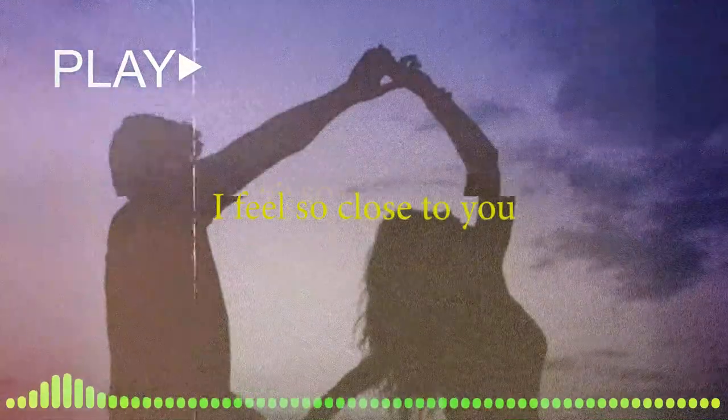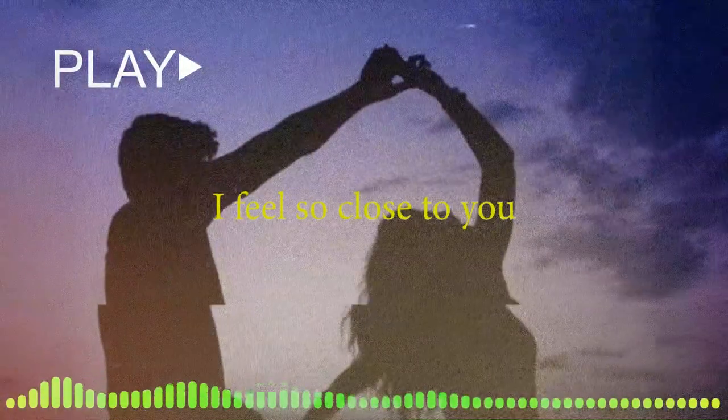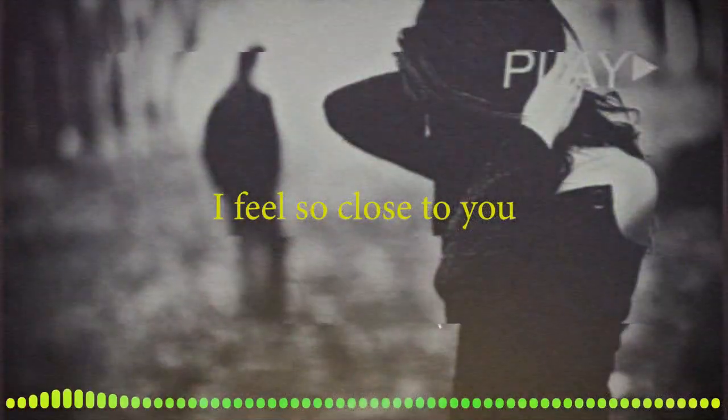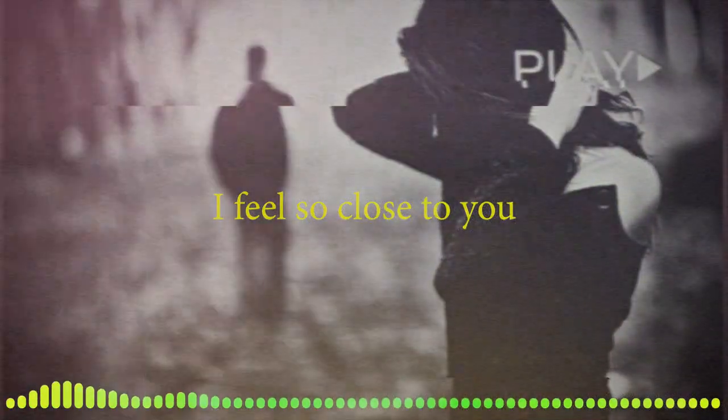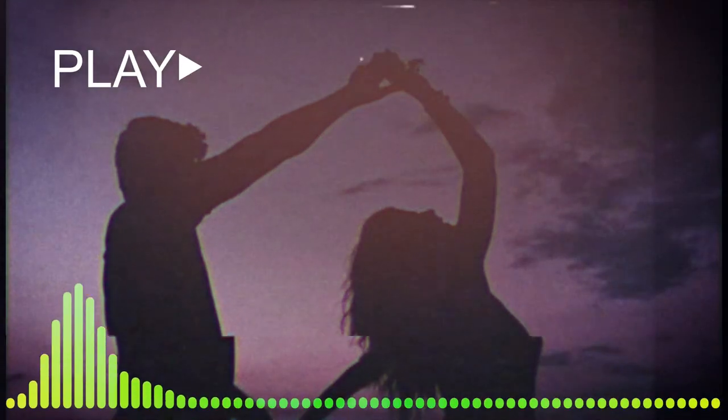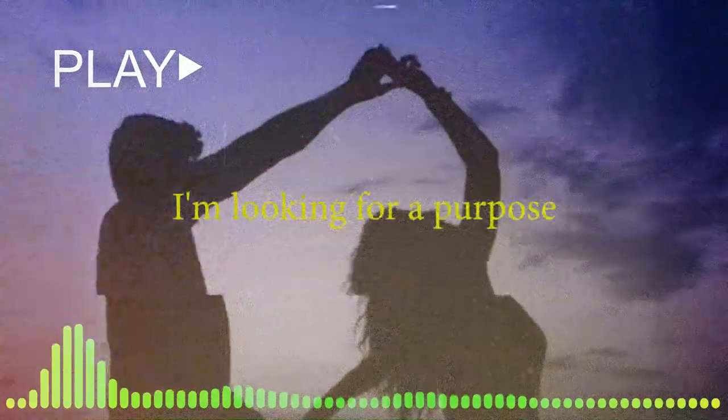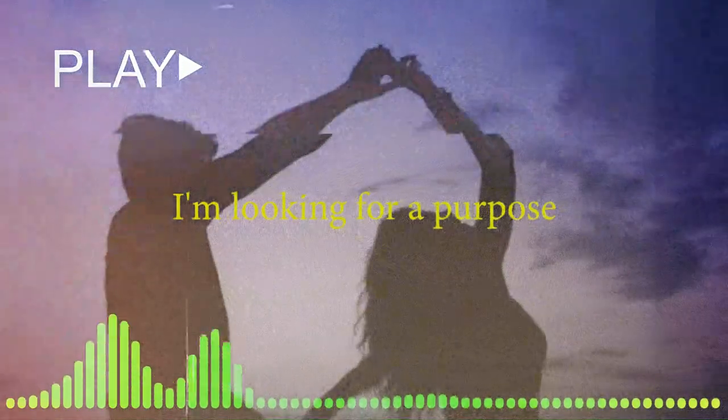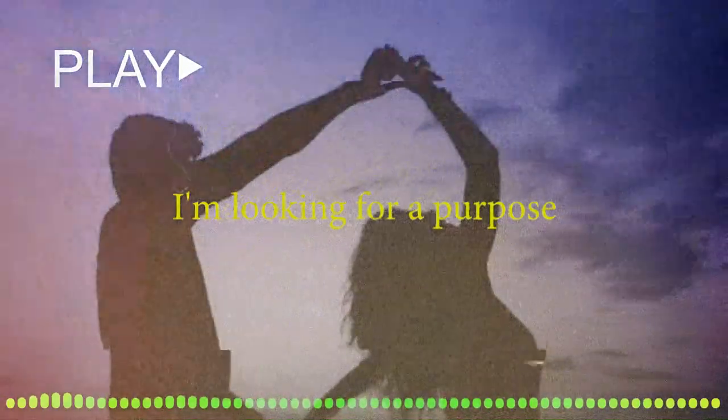I feel so close to you. Are you sure you love me too? Are you sure you love me too, for a purpose?